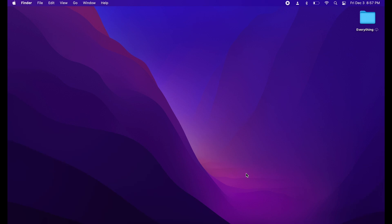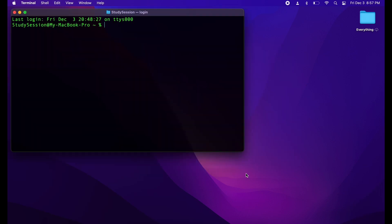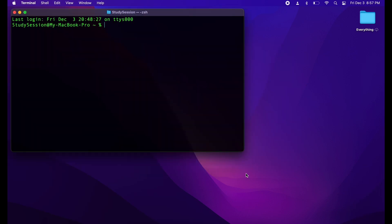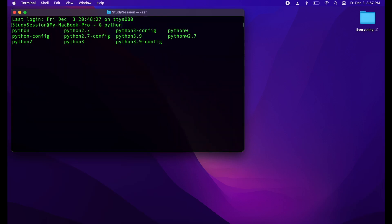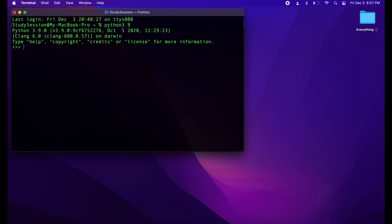To ensure that we have Python installed correctly and to get started, let's hit command and spacebar to open up our Mac's search feature. Then let's type terminal. Within our terminal, let's type Python and then hit tab. This should show you all of your Python additions. As we want to be working in the latest version of Python, let's just type 3.9 and hit enter. This will show you a bit of information confirming that Python is actually installed.